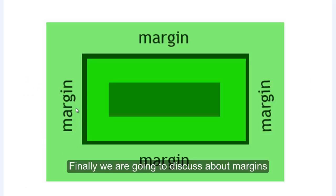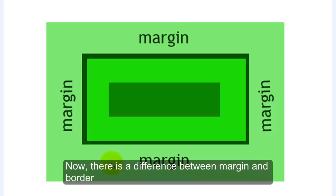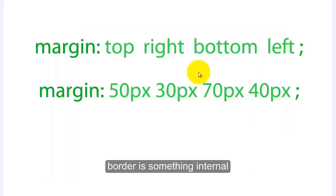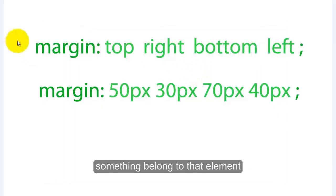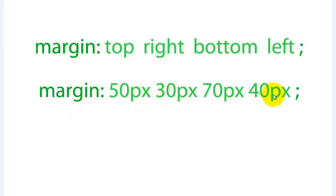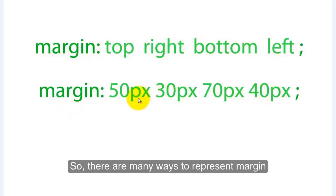Finally we are going to discuss about margin. Now there is a difference between margin and border. Border is something internal, something belonging to that element, but margin means the gap between elements on the web page.